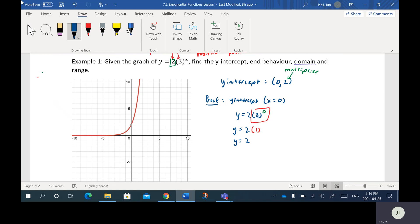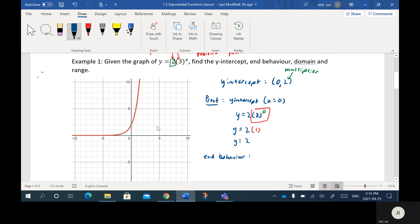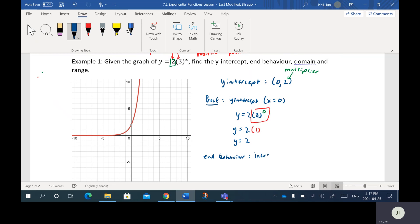Next up: end behavior. Basically I want to look at what's happening as the function goes to the right — in other words, when the X values get larger, what happens to the graph? You can see it's going along this line and then shoots up. It's just going to keep going up and up, and since the value of the function is going up, it's what we call increasing. So the end behavior in this case is increasing.